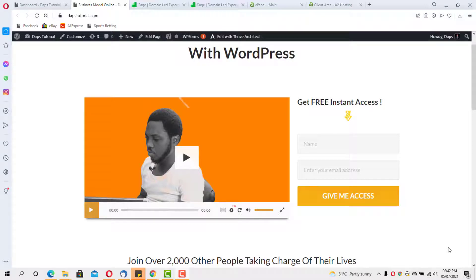Hey guys, Taps here. Welcome to my YouTube channel. In this video I want to share with you how to migrate your website from one hosting server to another within the same hosting — or even from one domain to another — with a simple-to-use plugin called Duplicator. Dappstutorial.com is one of my newly created websites and in this tutorial I want to migrate it from one server.